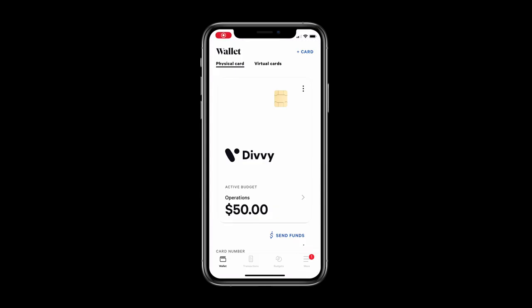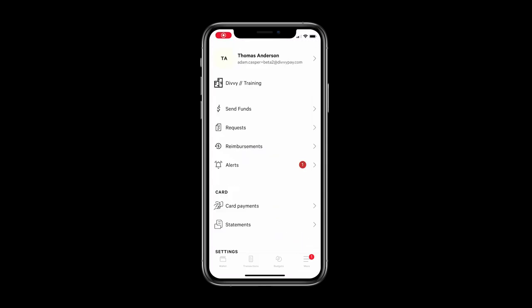Under more you'll see a badge next to alerts letting you know one of your transactions is incomplete or if you have any fund requests.